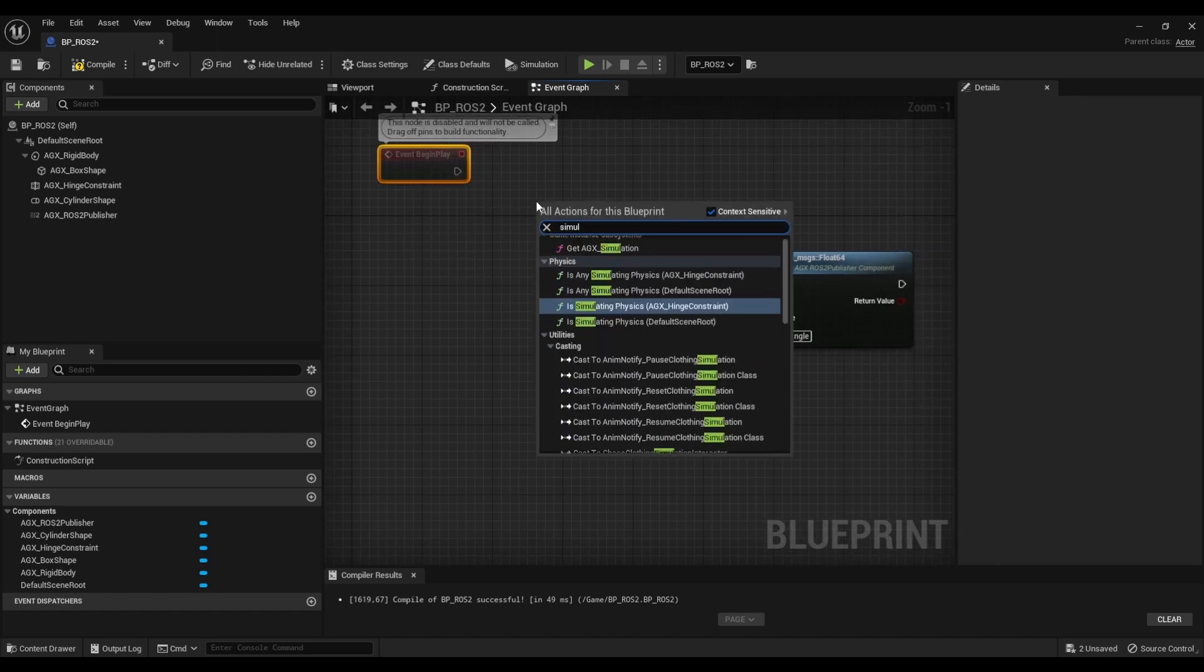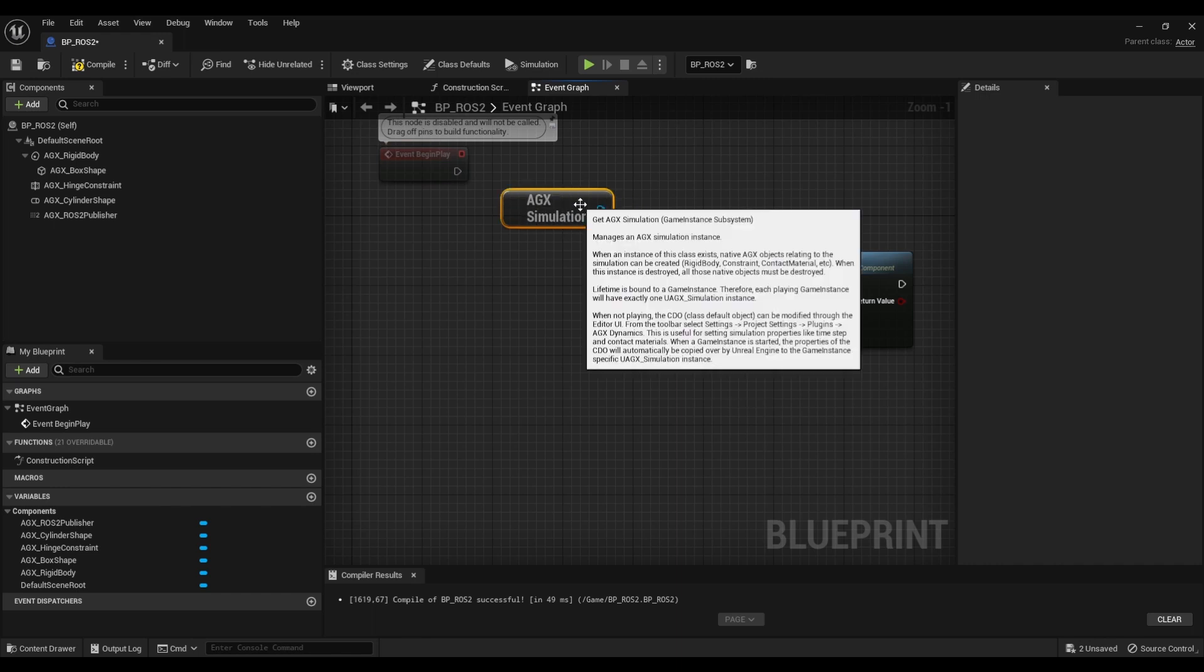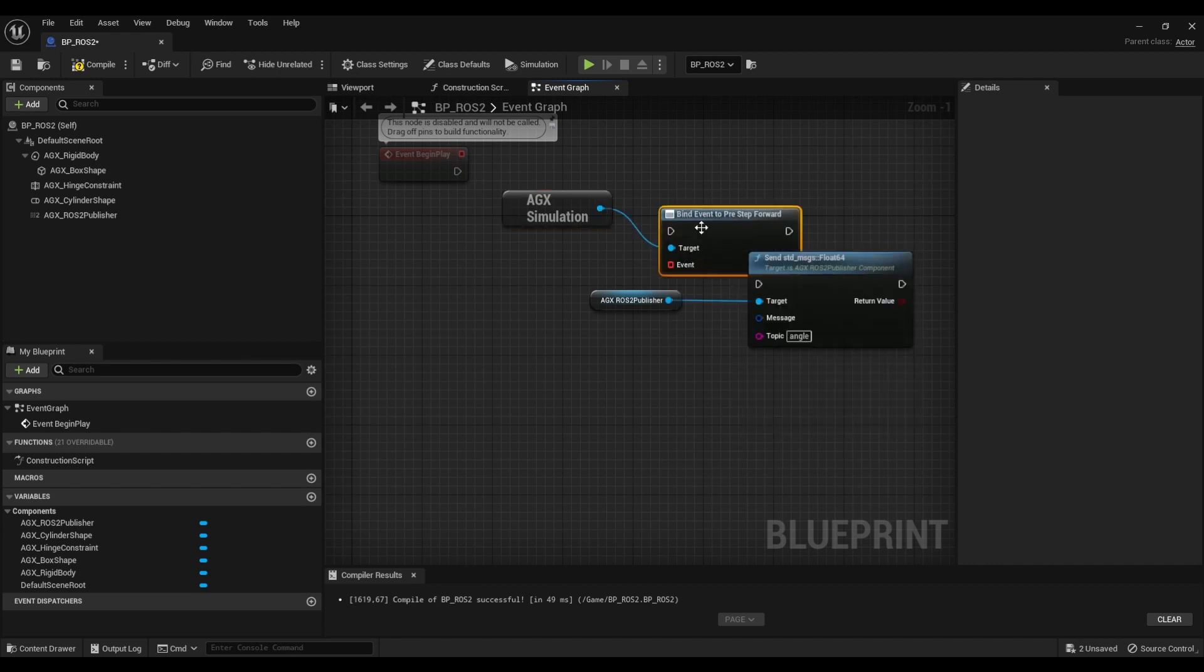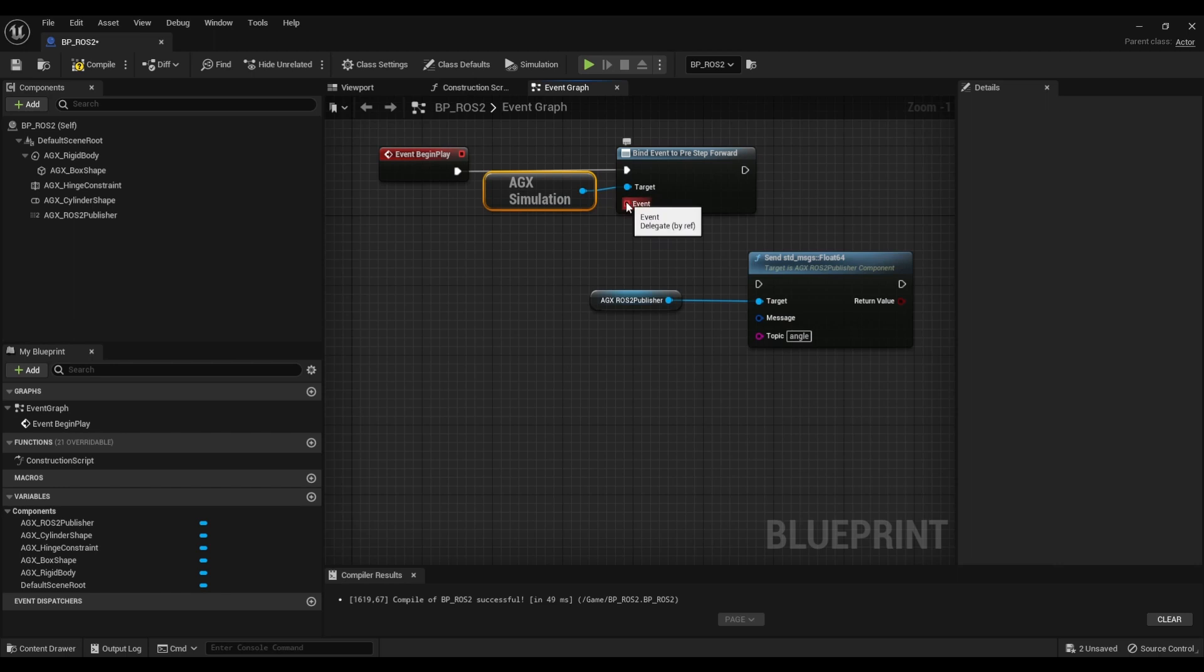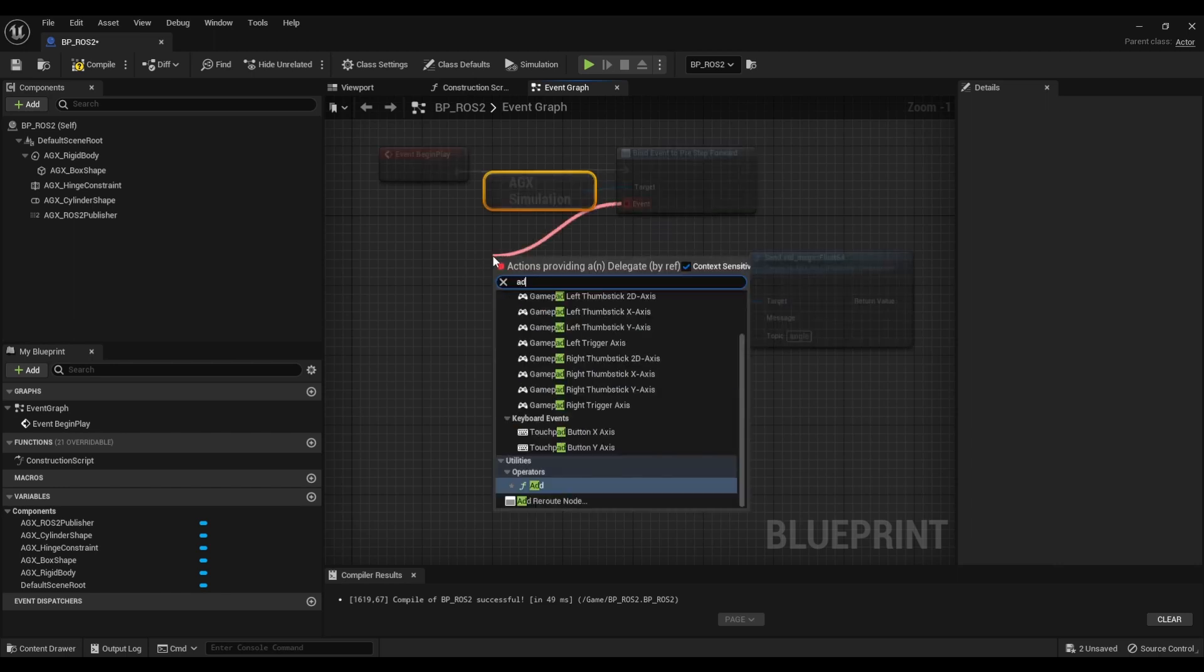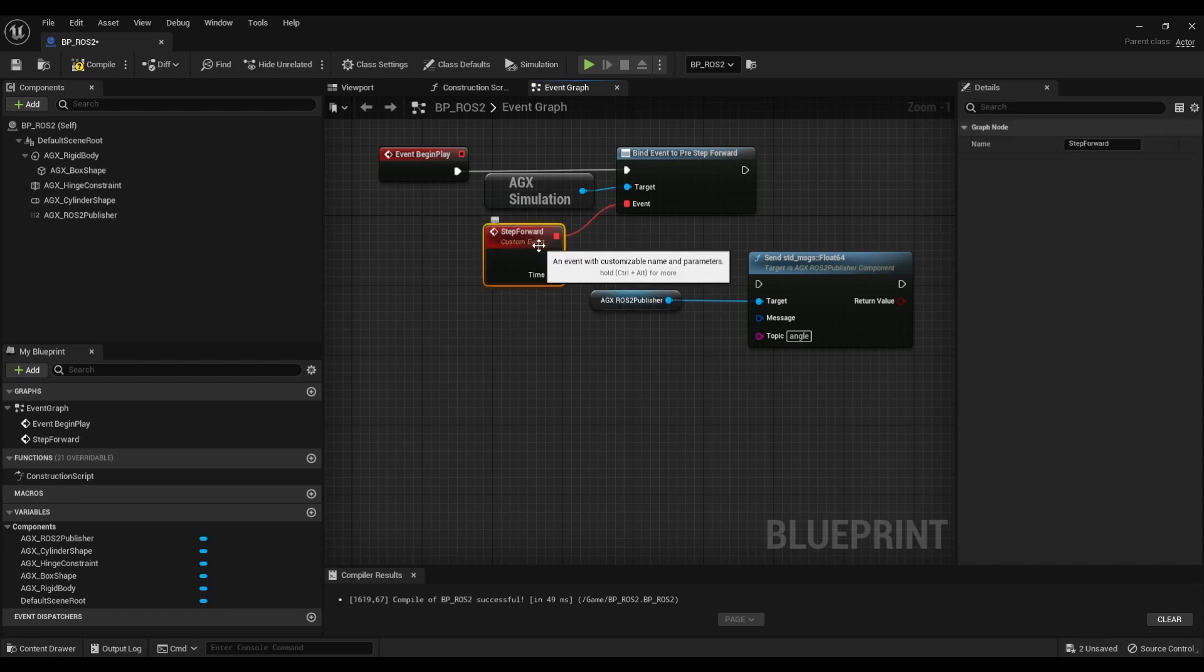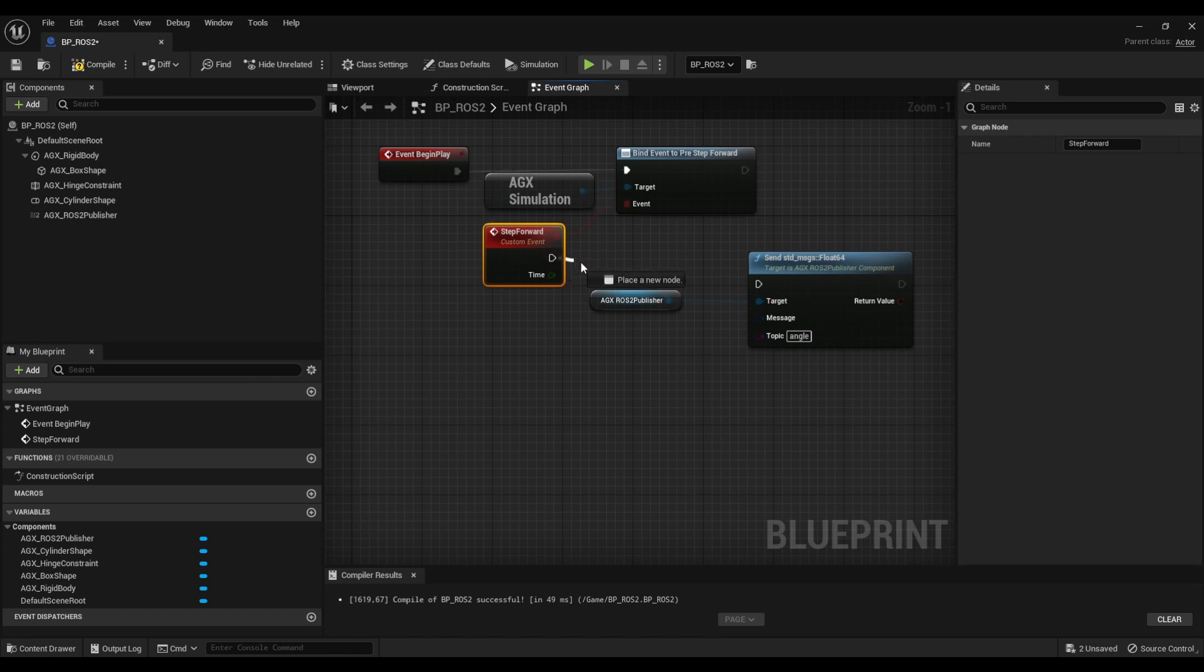So for that I'm going to grab the simulation object. We're going to bind to pre-step forward. This is done once in begin play and we can create our custom event like this. So this event right here will now be triggered once every time the simulation takes a step forward because the step forward and the Unreal tick don't necessarily have to be in sync depending on your step mode and the step forward time that you have specified in the settings.